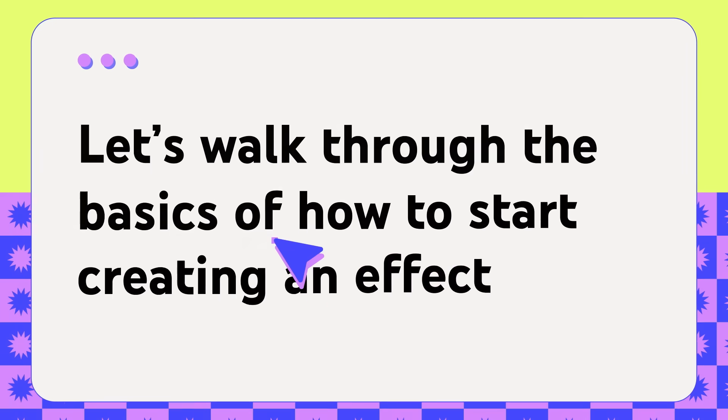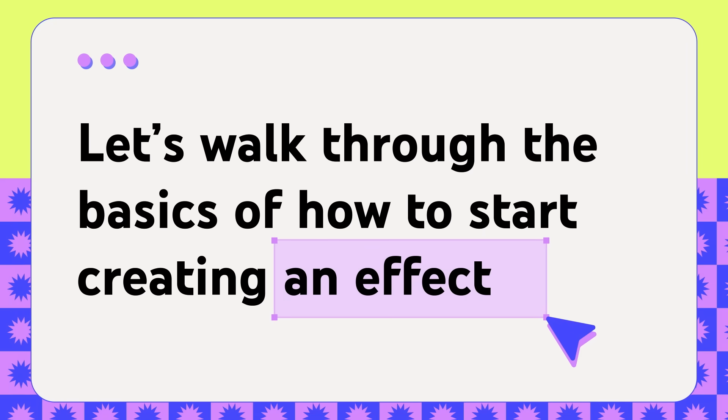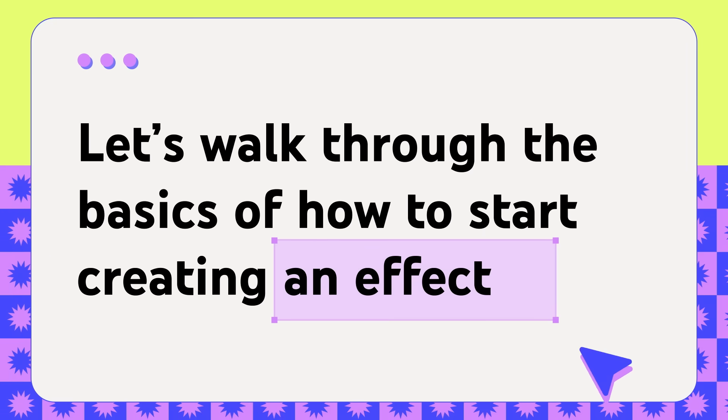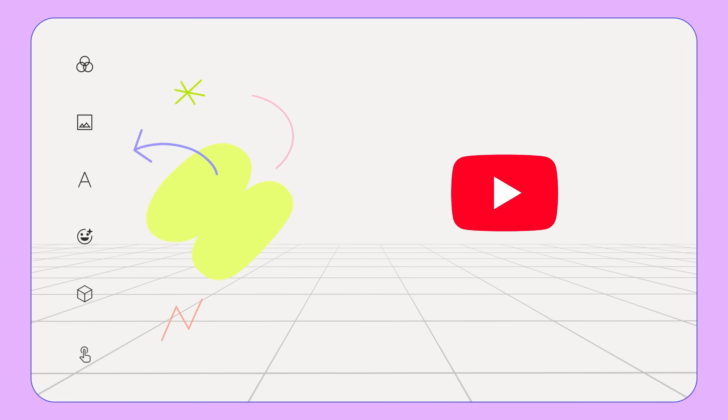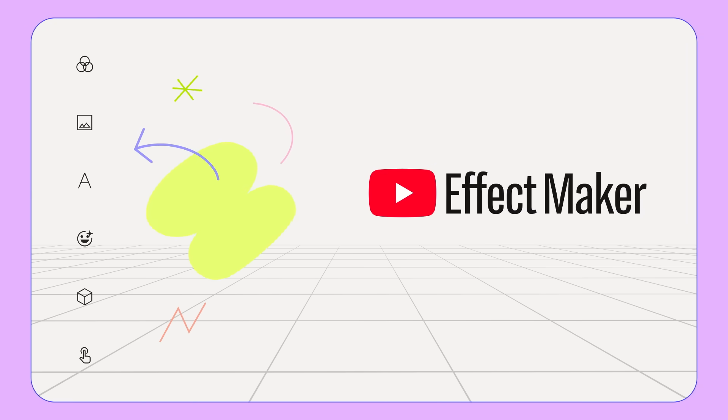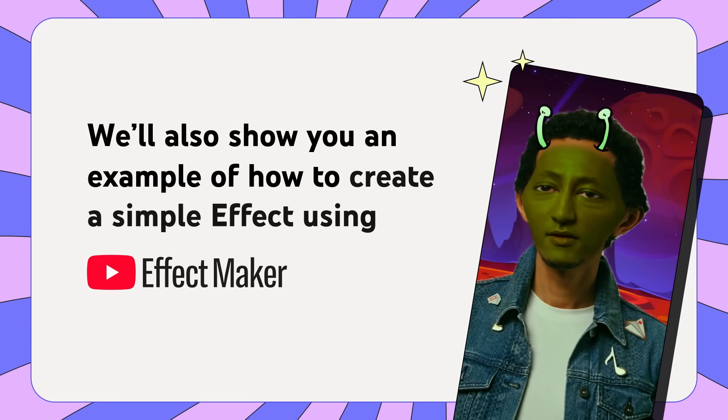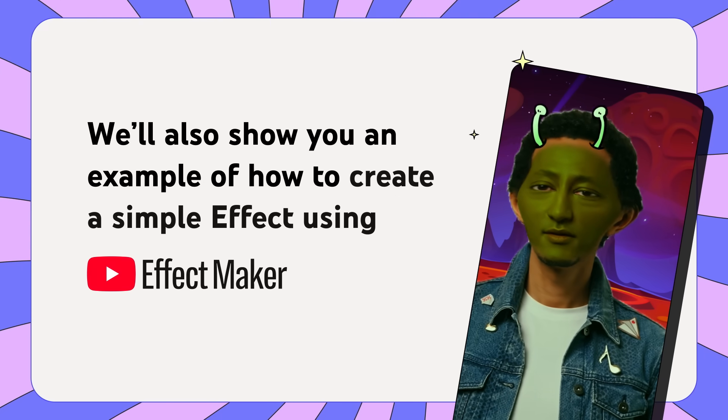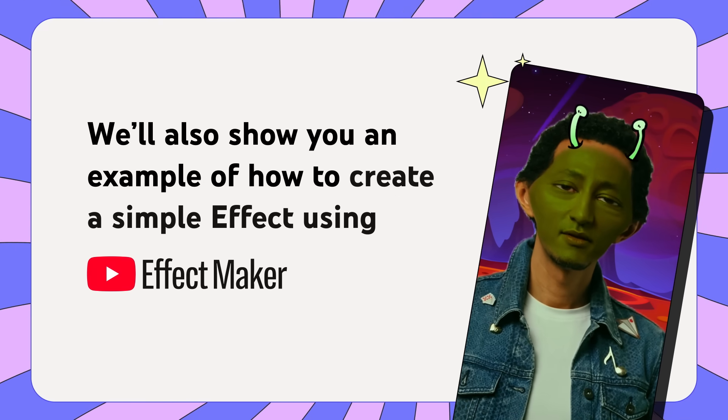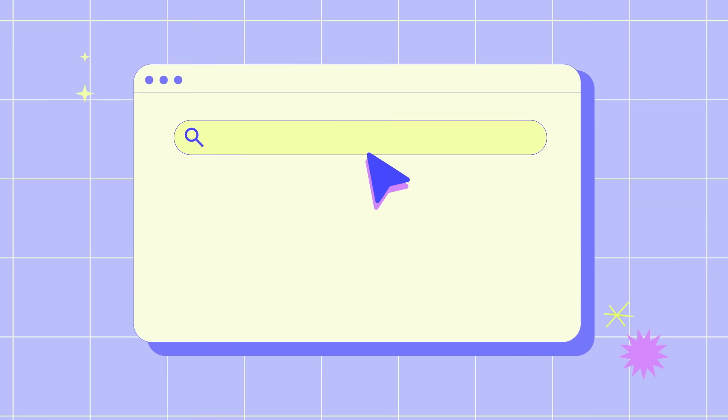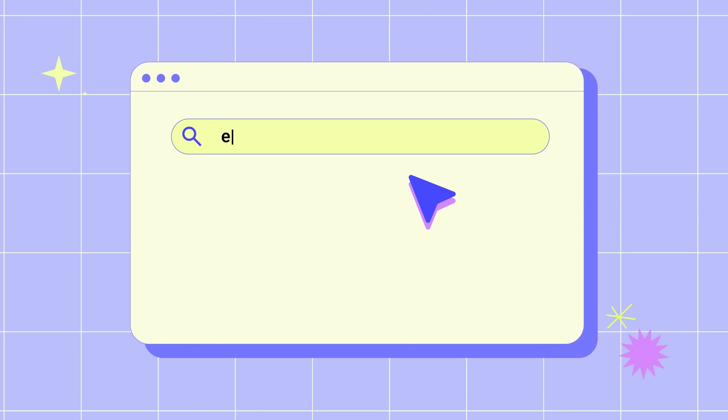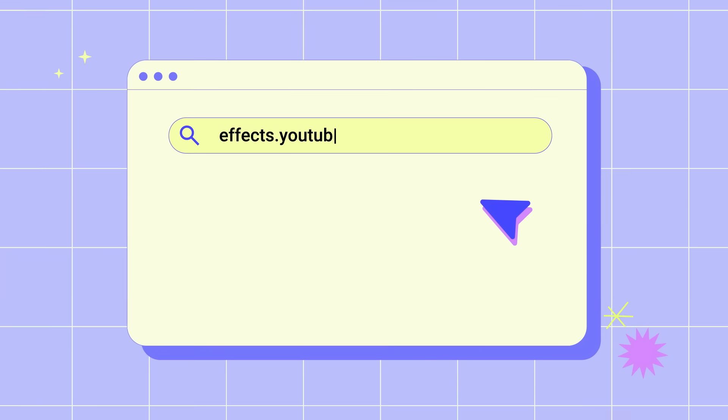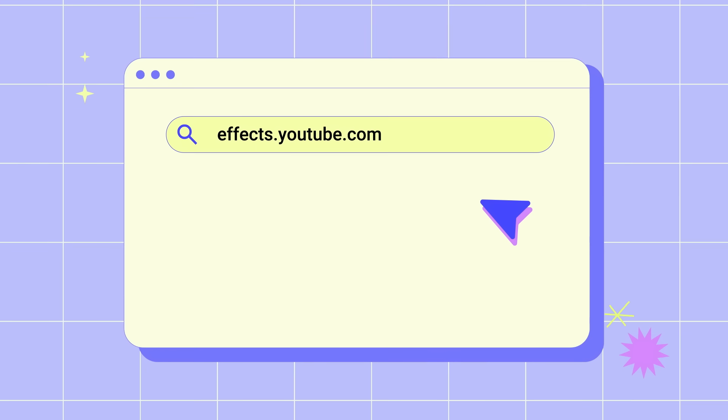Let's walk through the basics of how to start creating an effect, as well as how to navigate the Effect Maker tools and features. We'll also show you an example of how to create a simple effect using Effect Maker. To get started, go to Effect Maker at effects.youtube.com from a computer.